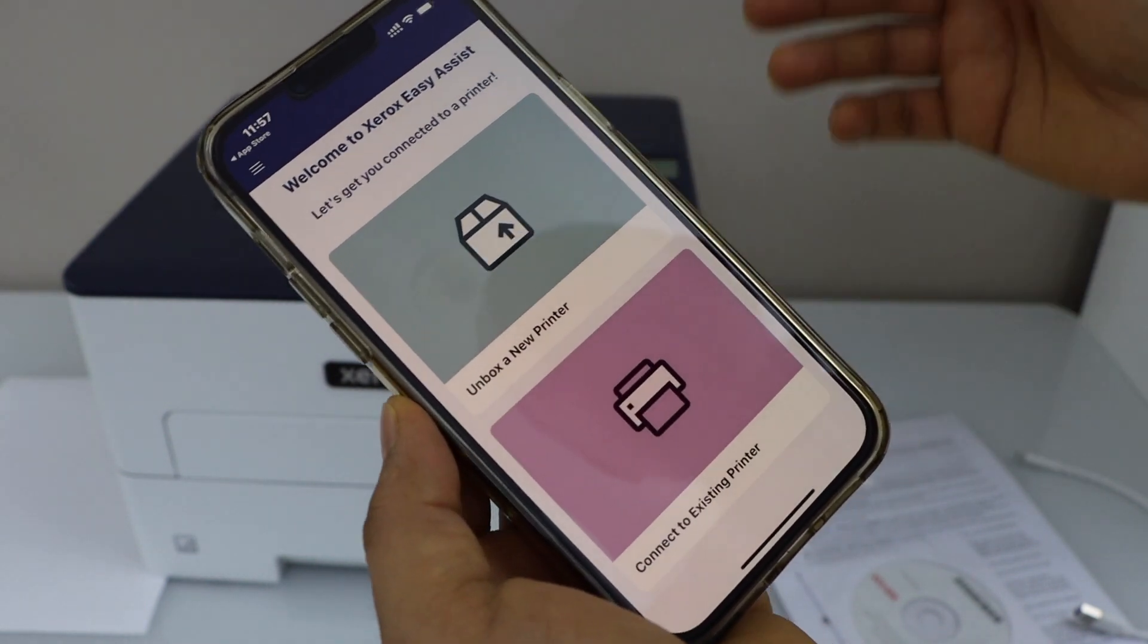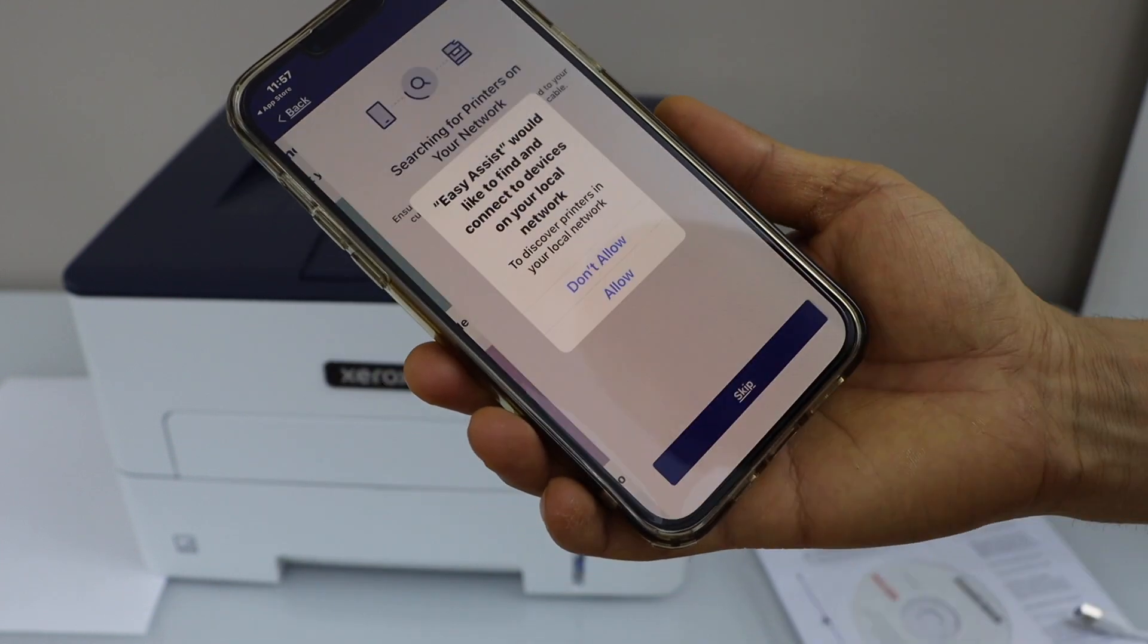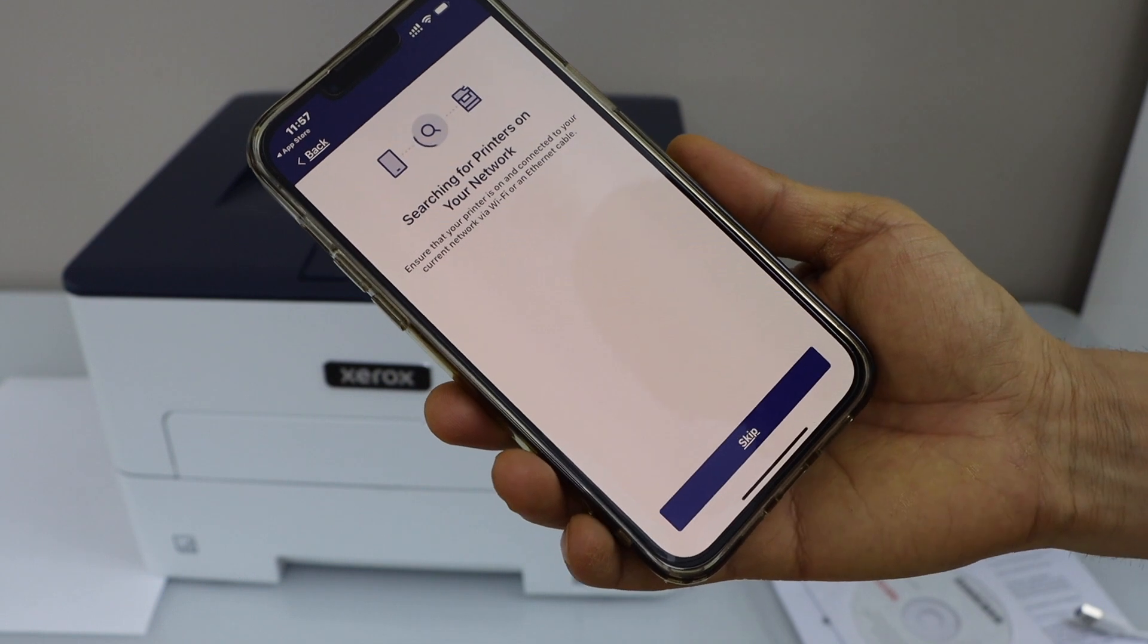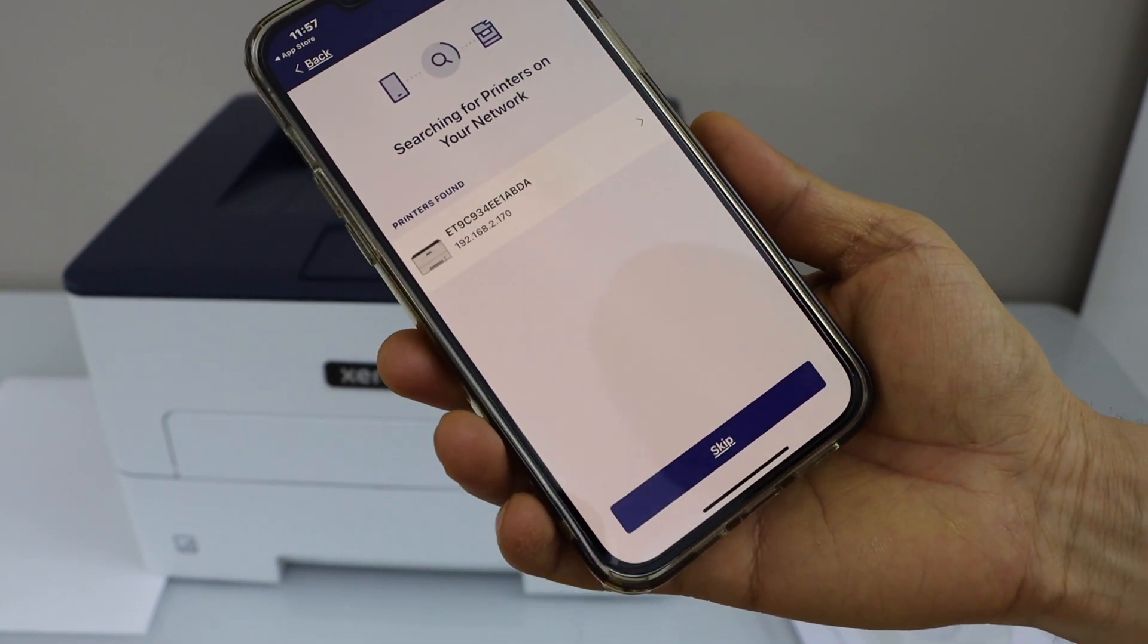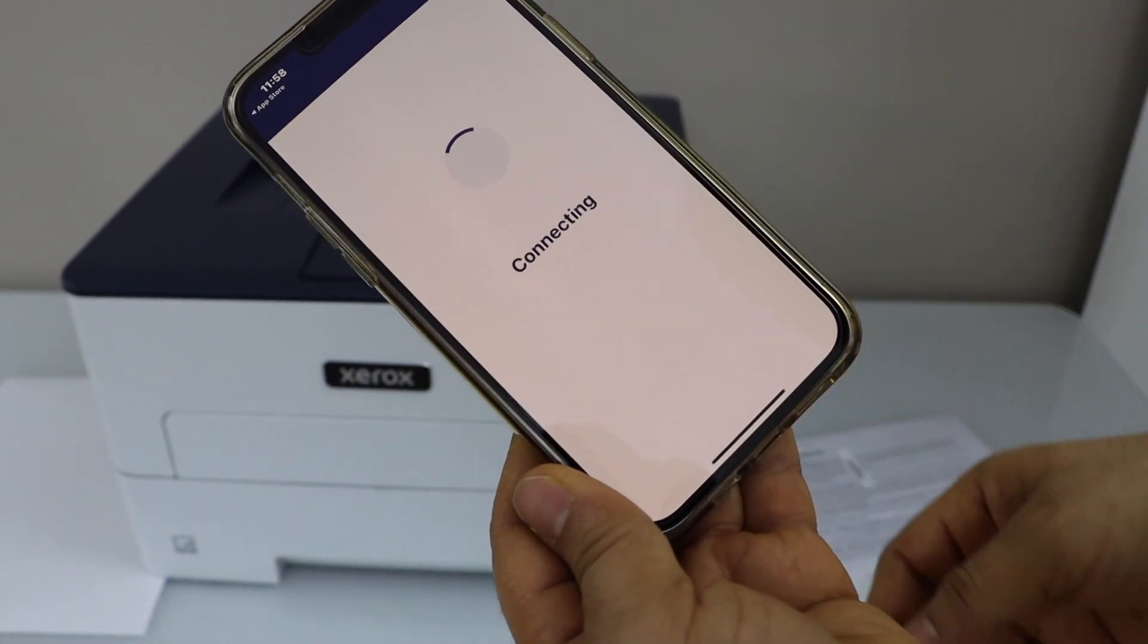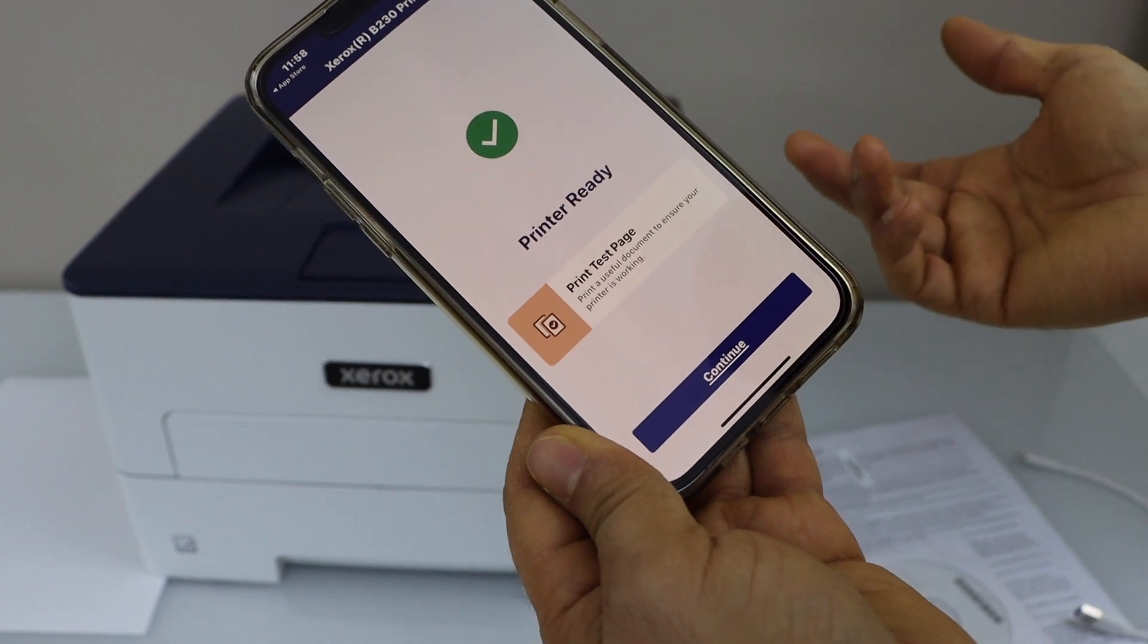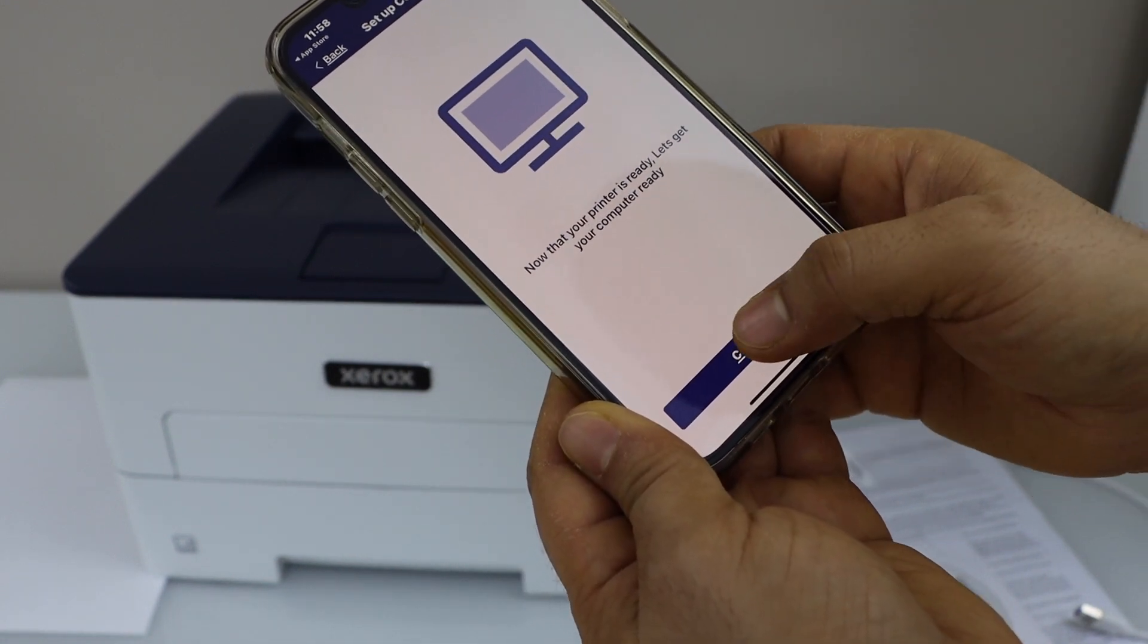Open this app. Select connect to existing printer. Allow. It will display your Xerox B230 printer. Select it. The printer is ready and we have successfully installed it. Click continue.